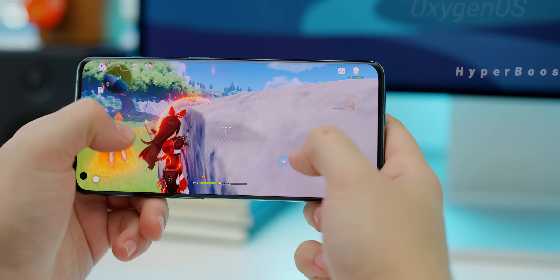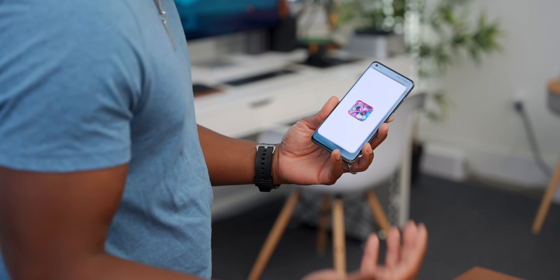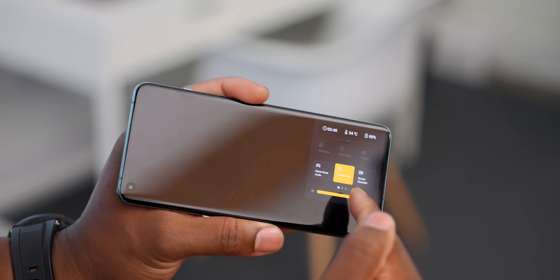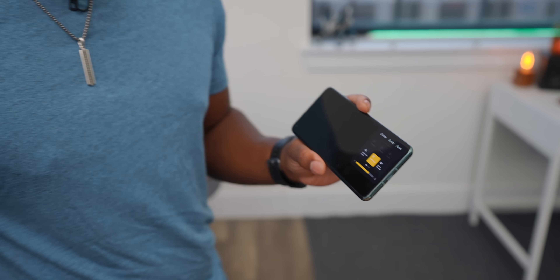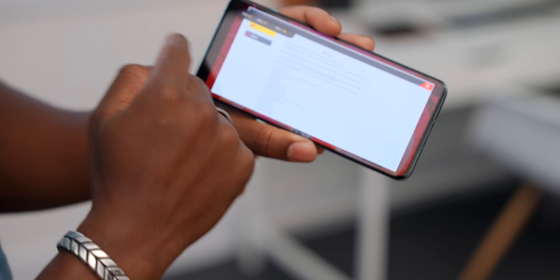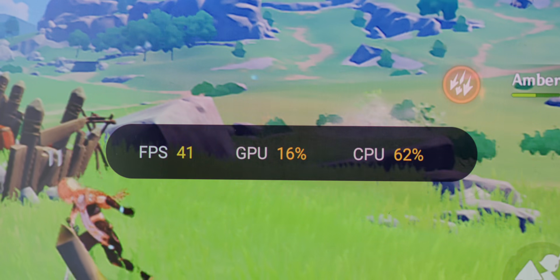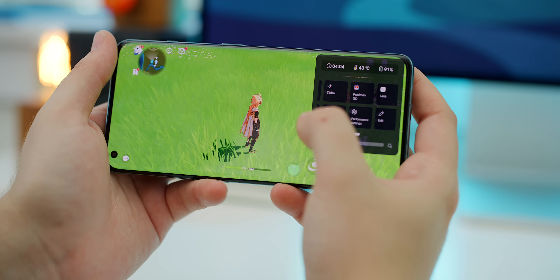For mobile gamers, with OxygenOS you get access to a feature called HyperBoost. It lets you customize your experience when gaming. If you swipe from the top right corner in a game, you get a section that lets you see all kinds of info — how hot the phone is, battery life, the time of day. For even more detail, you can hit system status to see frames per second, GPU and CPU usage.